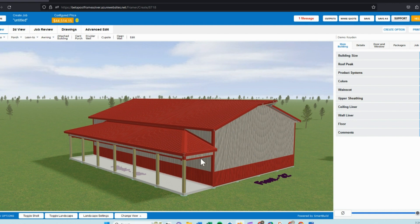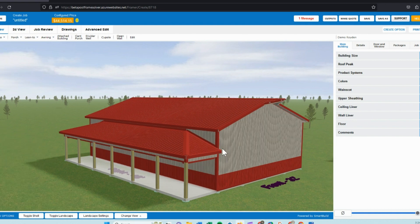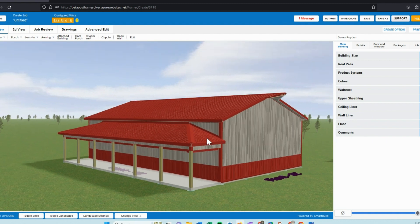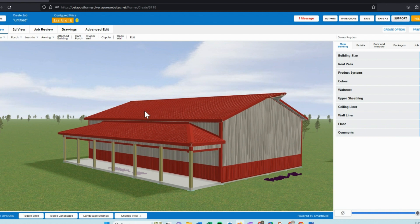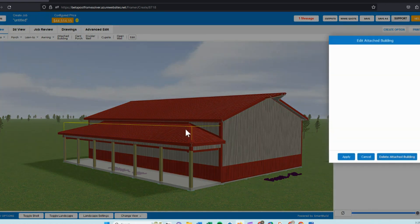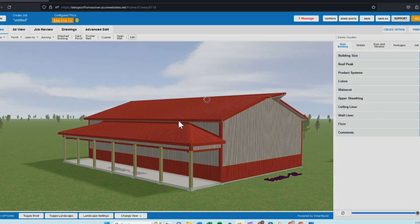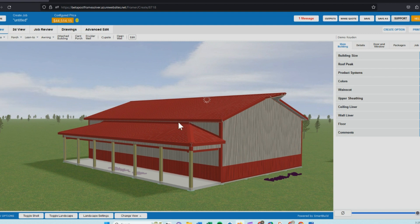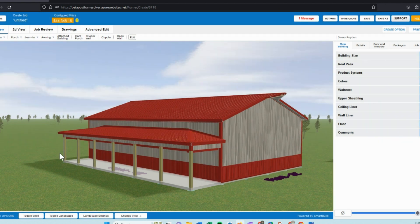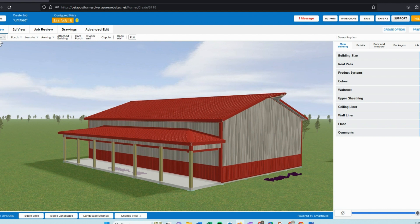As you can see, after it attached the porch, if you want to tweak the pitch of that porch, we can easily click the edit button, re-select the porch, and adjust that pitch. Drop it down to maybe a 2/12. If we apply that, we'll get a little more space between our main roof. For the next step, we will go into openings.